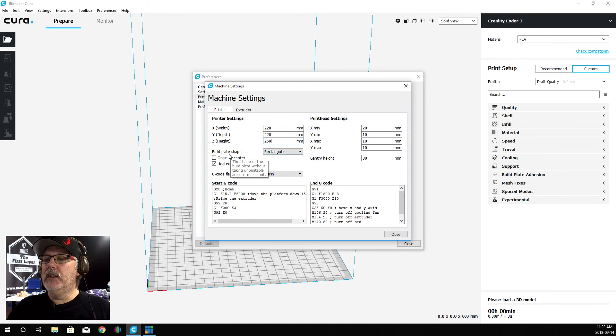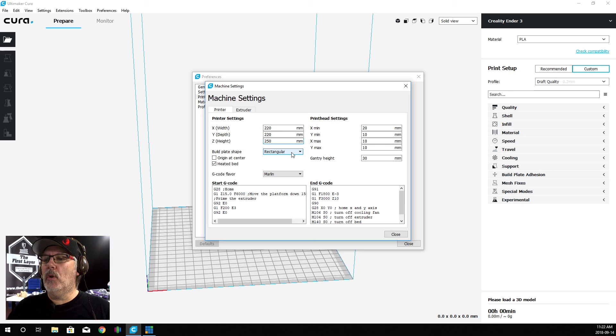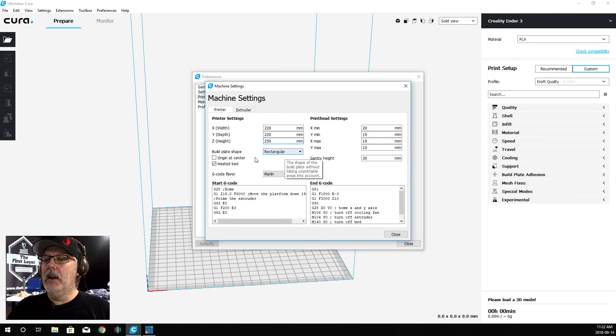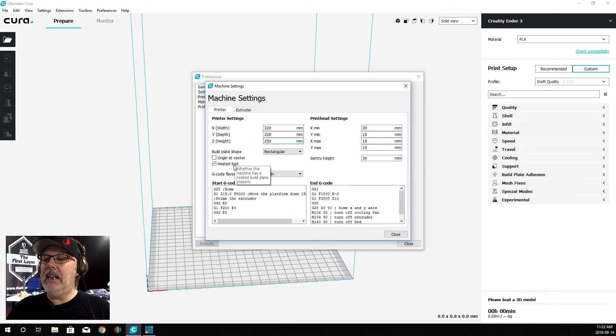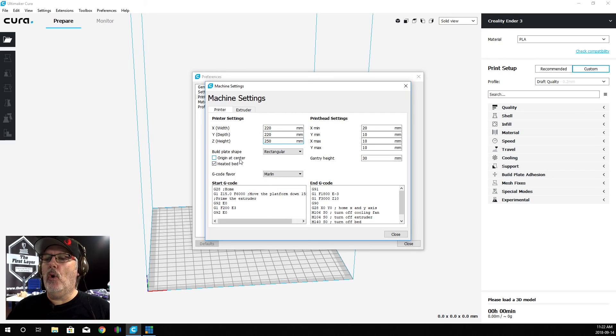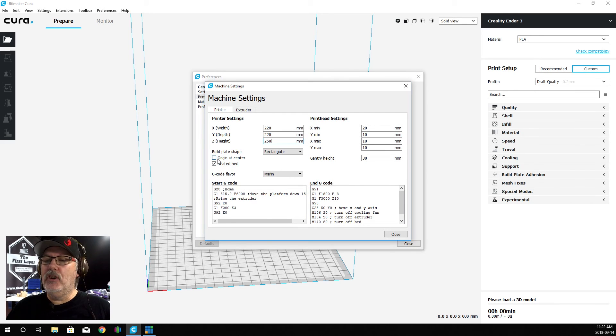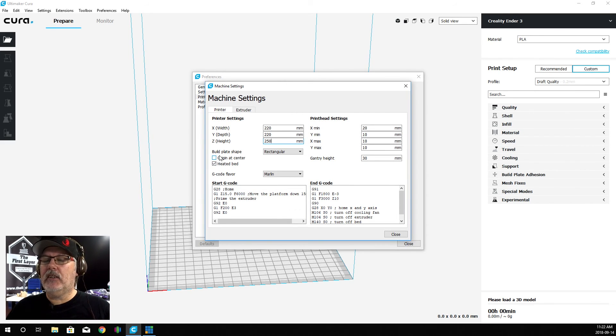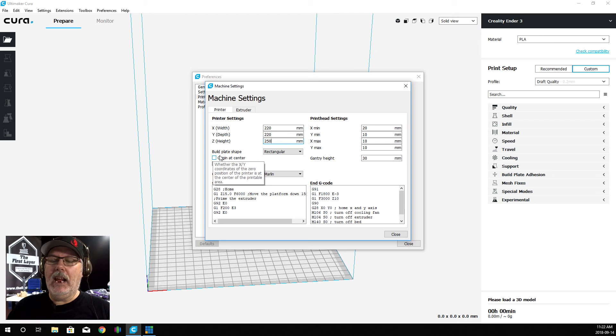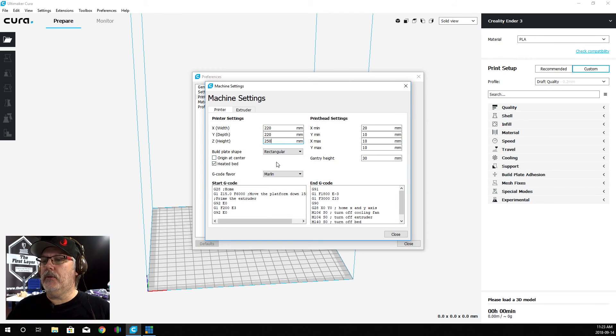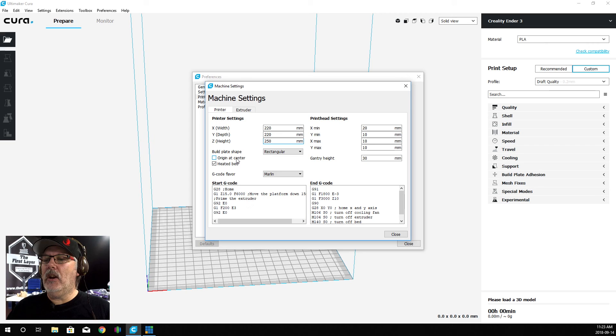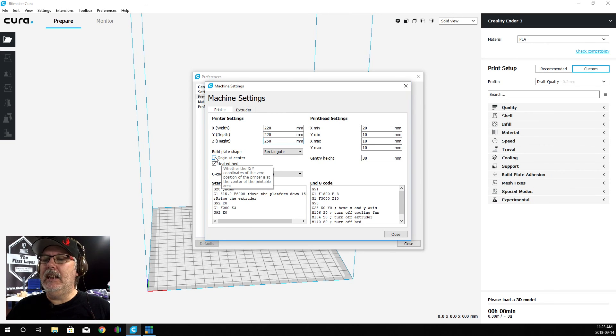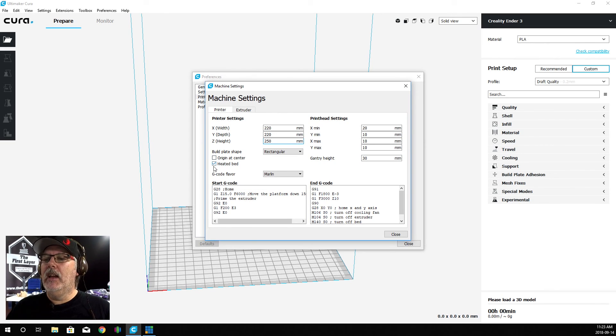We want to change the build plate shape - we're going to leave it at rectangular. We do want to make sure that our Heated Bed is checked off and Origin at Center is not checked off. If this is checked off, we're going to end up having a problem and your prints won't start where they're supposed to. Make sure Origin at Center is not checked off and Heated Bed is checked off.